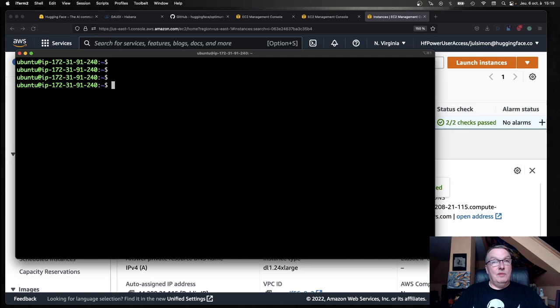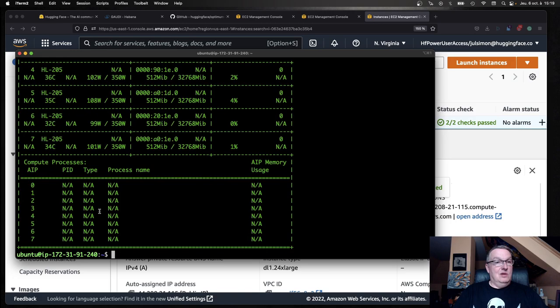We are connected to this machine. We can check with HLSMI, which is kind of the equivalent of NVIDIA SMI for Havana. We should be able to see our accelerators. For now, they do nothing. So 1, 2, 3, 4, 5, 6, 7, 8. We're going to keep them busy in a minute.